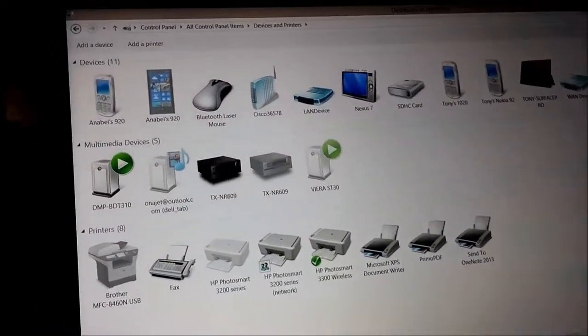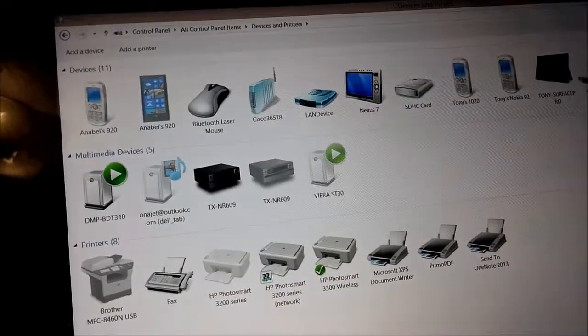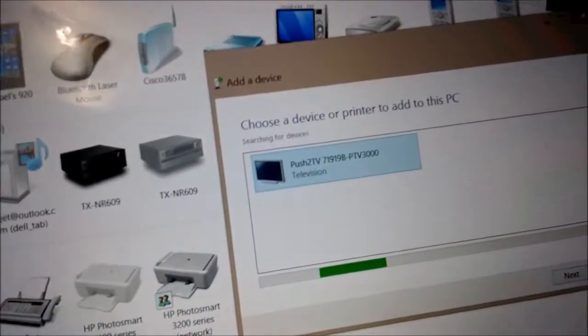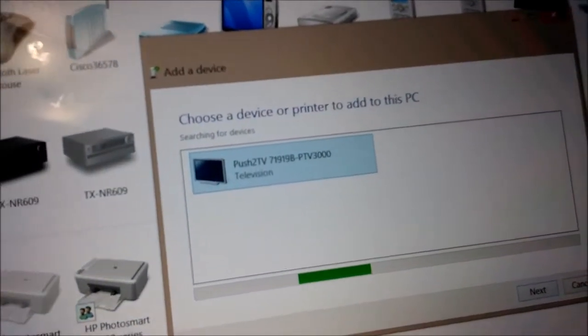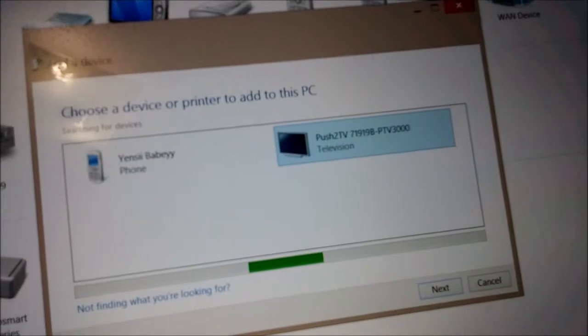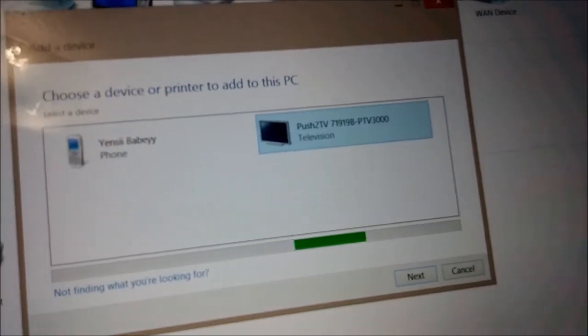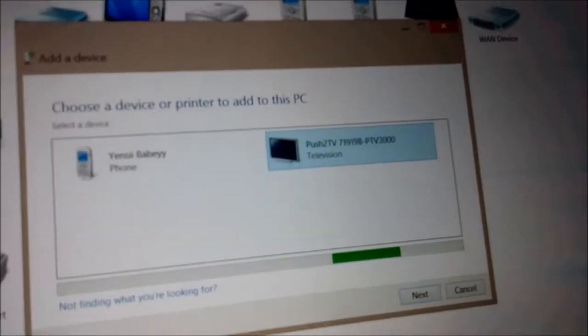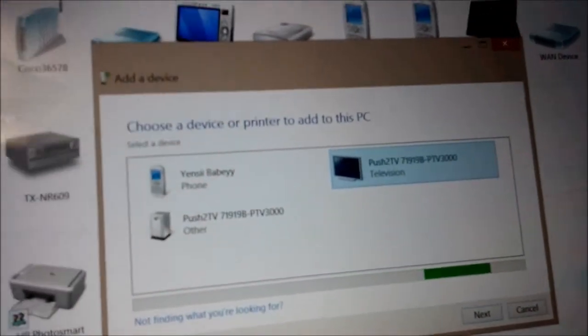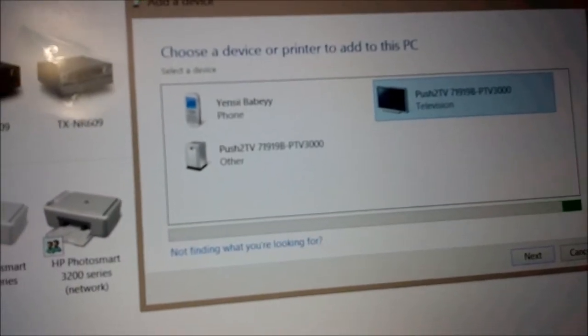So let me add the device here, so you can tell, I found the 3000, it says television, that's the main key. You want it to say 3000 underneath, and not the one that says other.